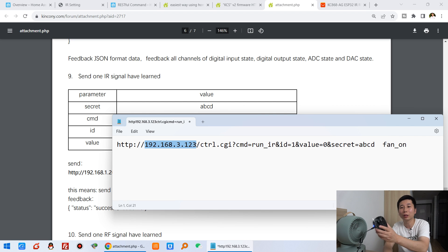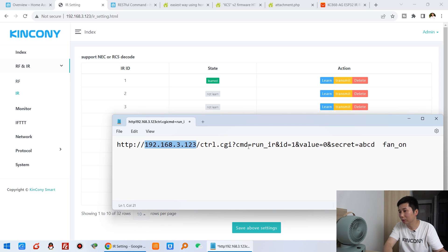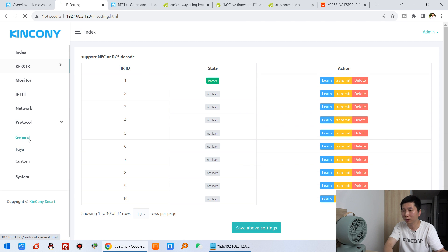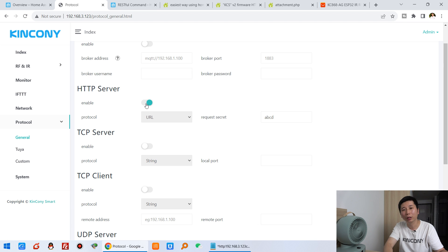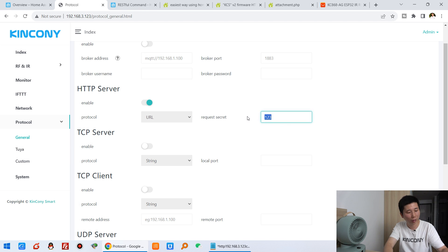This is your board IP address, the gateway IP address — you can see that is this IP address. This is the command: cmd run IR, the ID is 1. If I learned the second signal, I can change the ID to 2. This last part is the circuit — just the password of your protocol. You can see here the protocol settings. We can enable the HTTP protocol and the secret is ABCD. So I filled in ABCD. If you input 123, then you input 123 — just the same as your setting in the webpage.